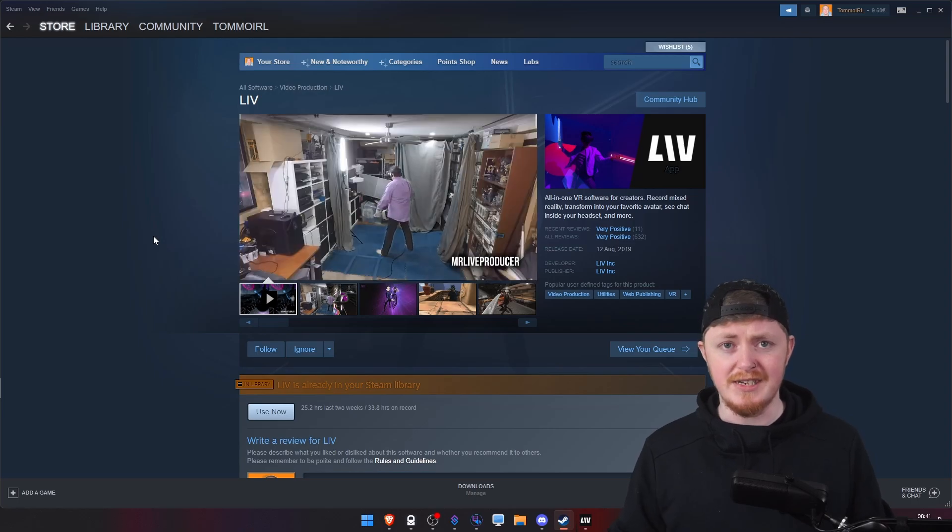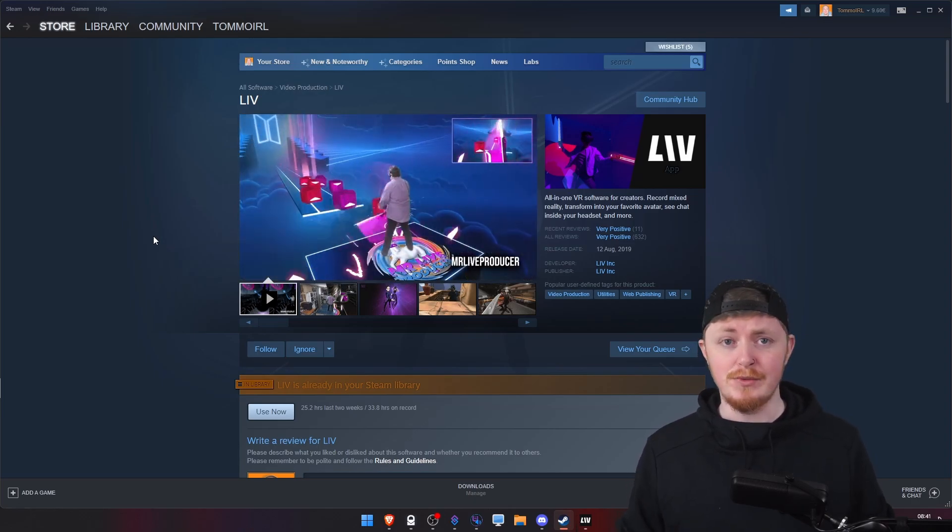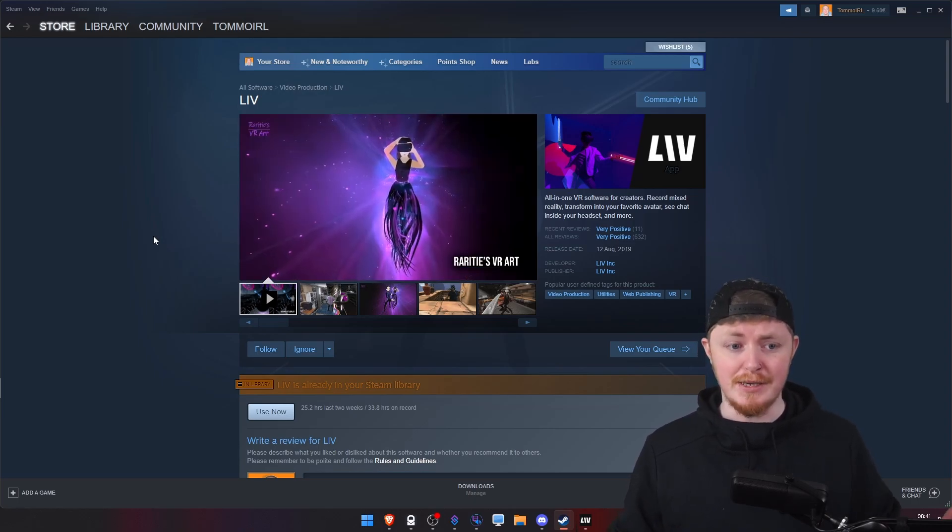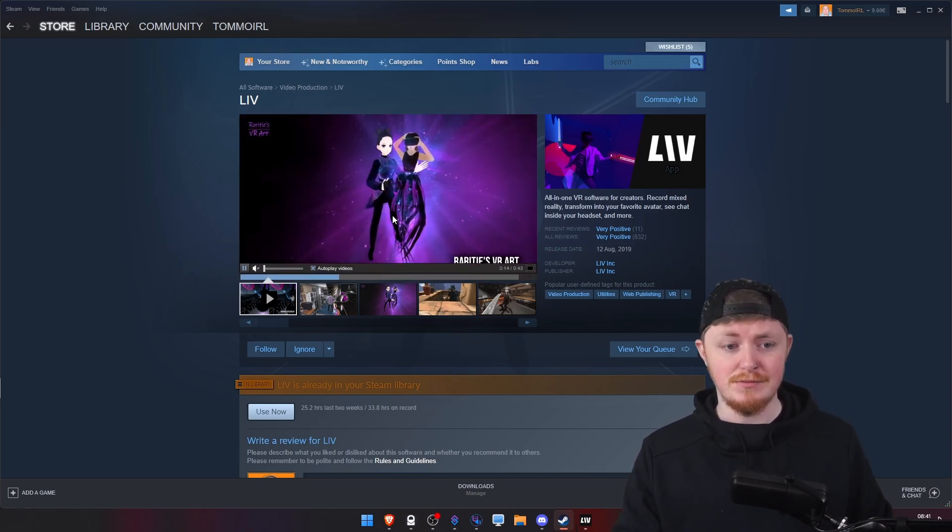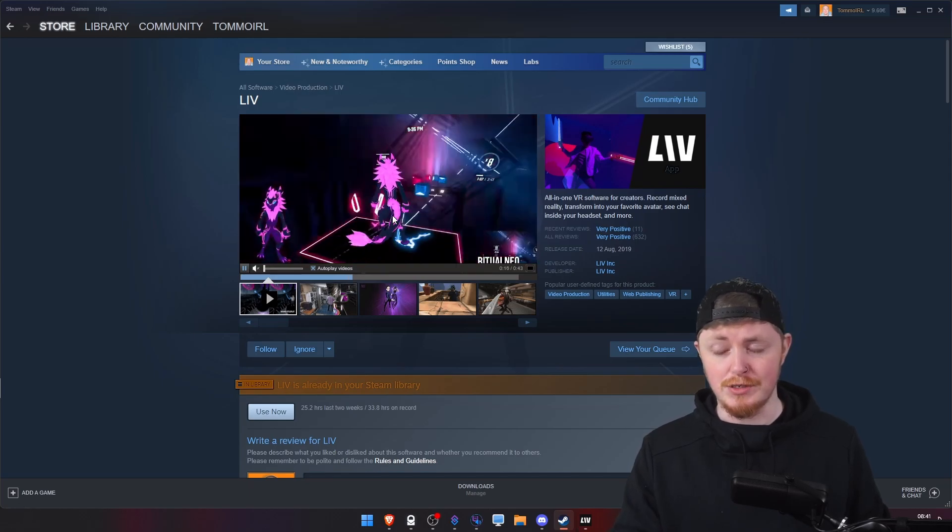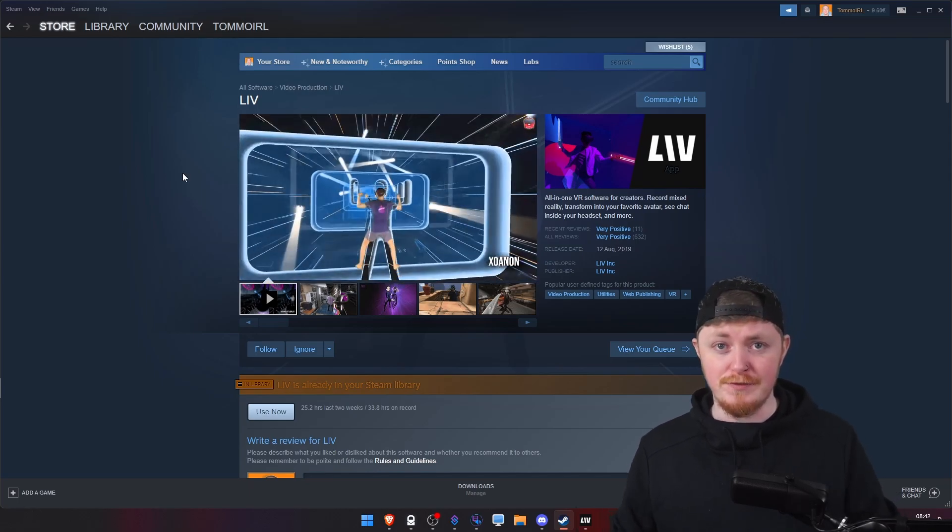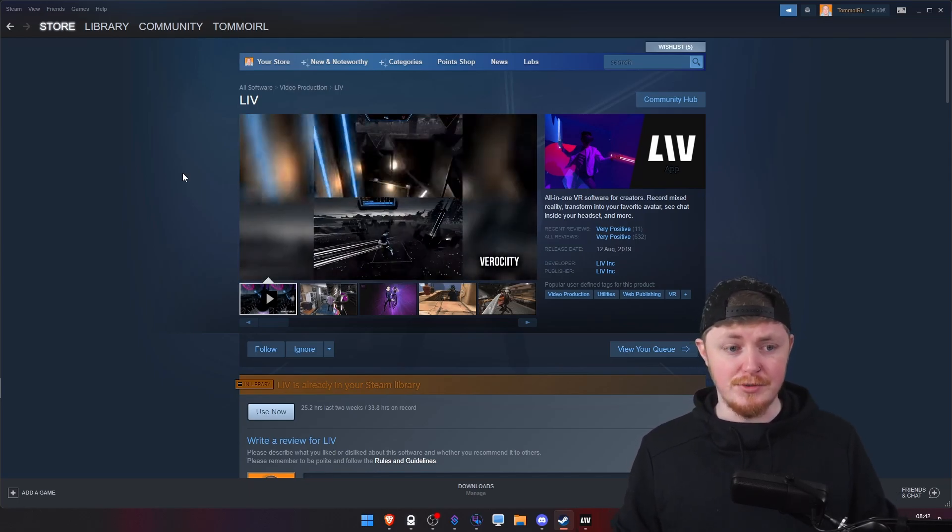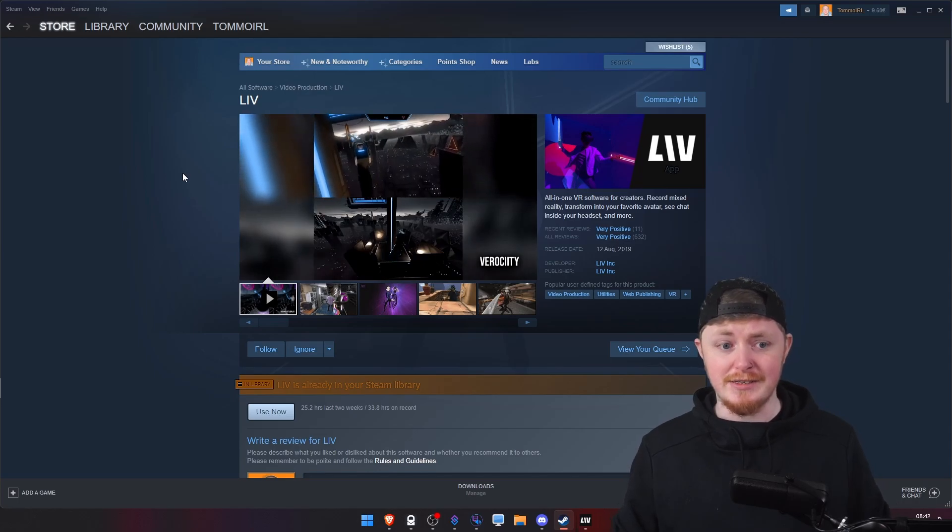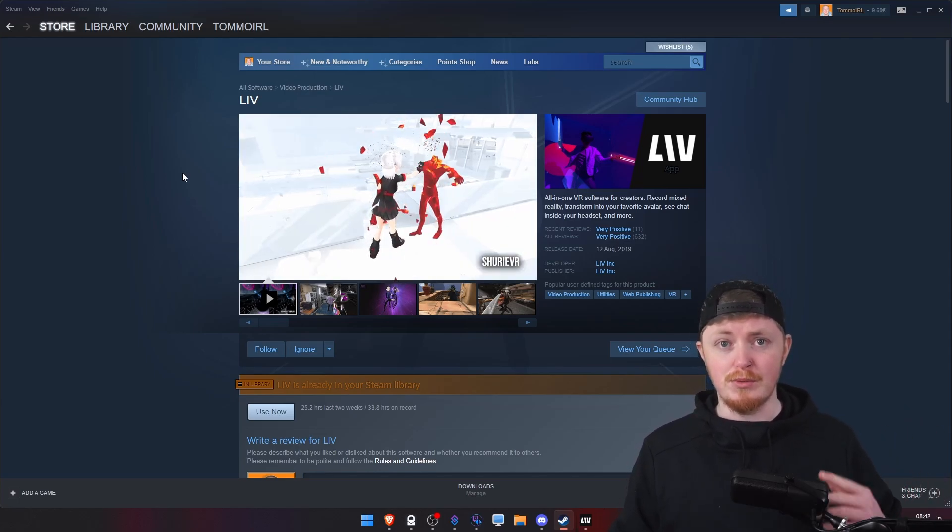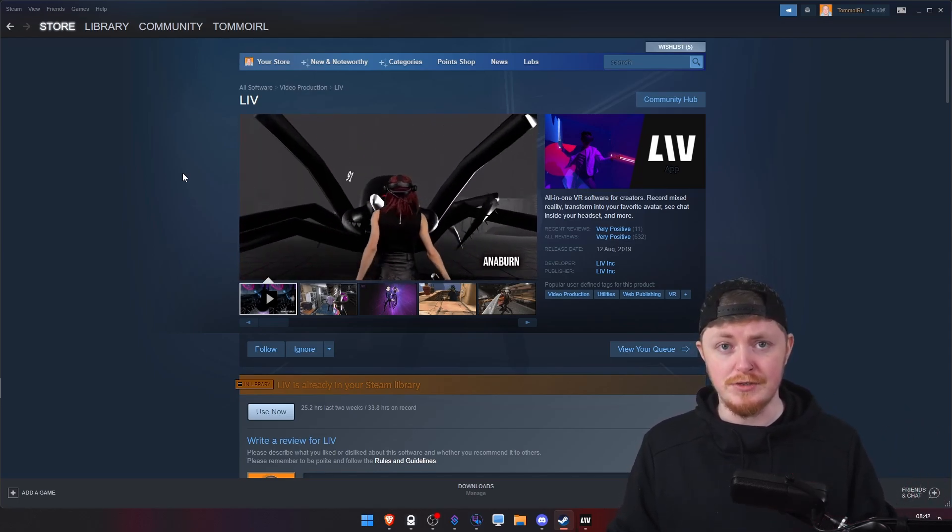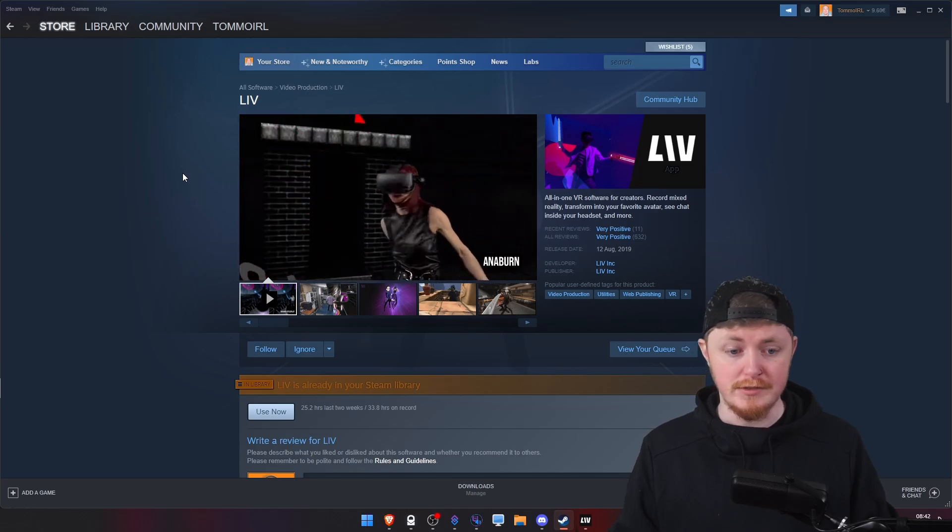The first software we're going to talk about today is LIV. And if you don't know what LIV is, it basically allows people to do stuff like put yourself inside Beat Saber or anything like that. But we're going to be talking about one key feature that LIV provides.